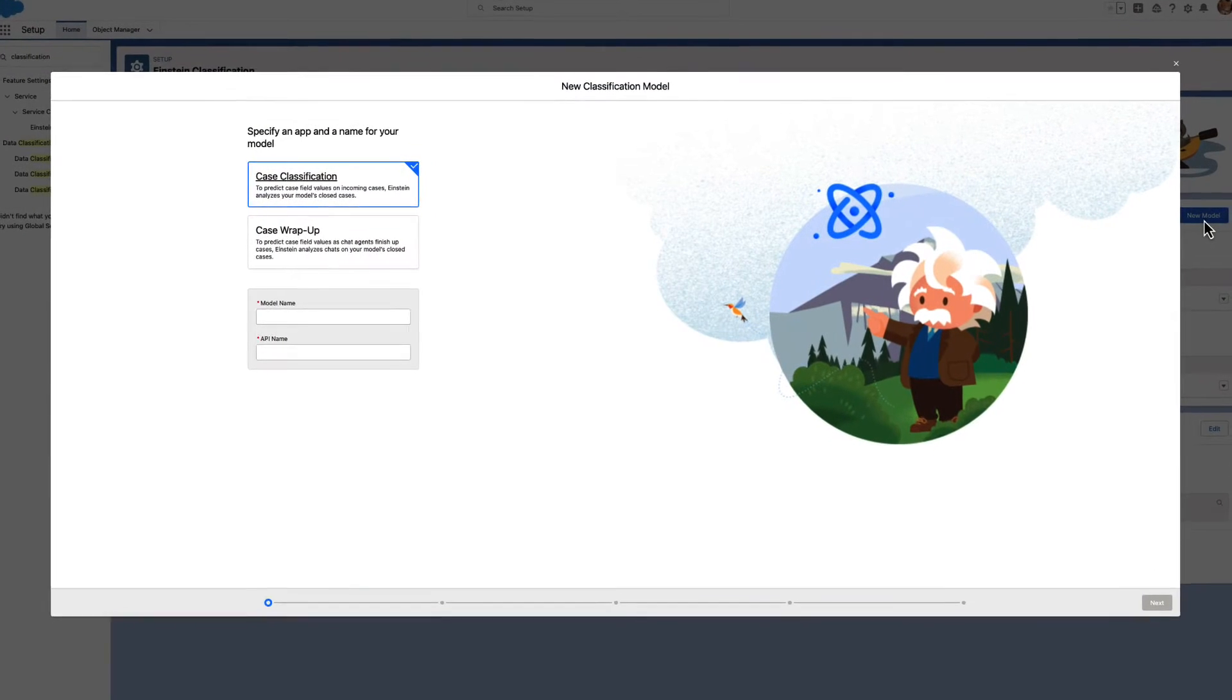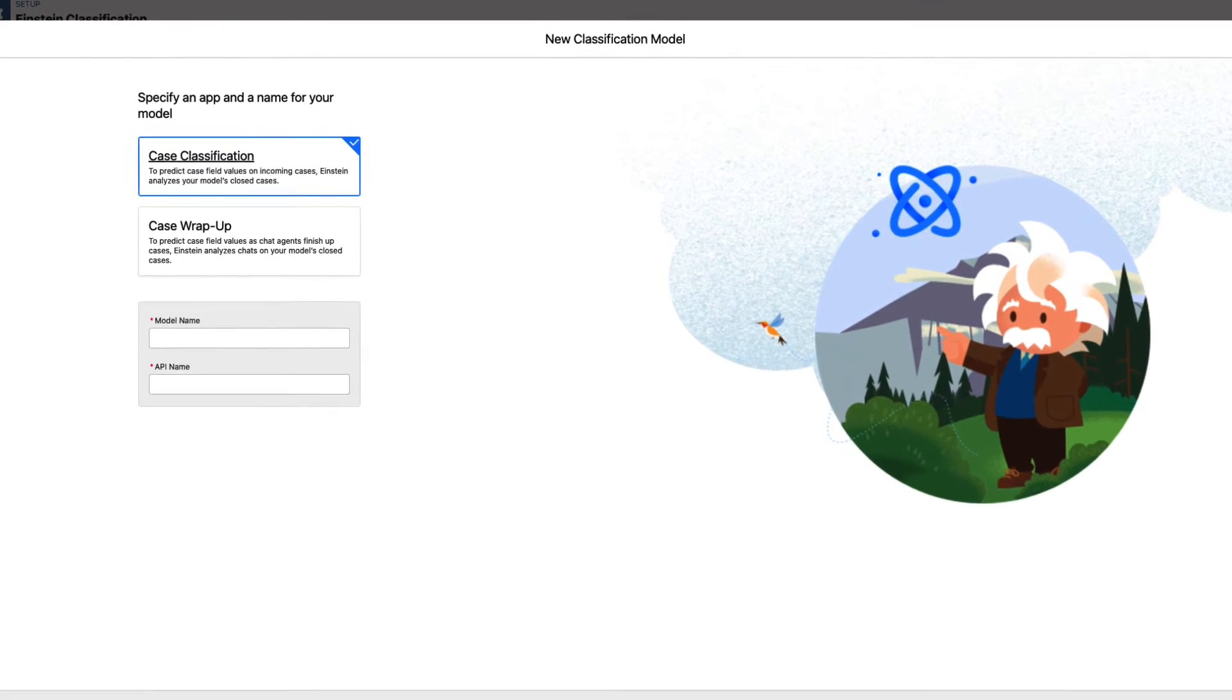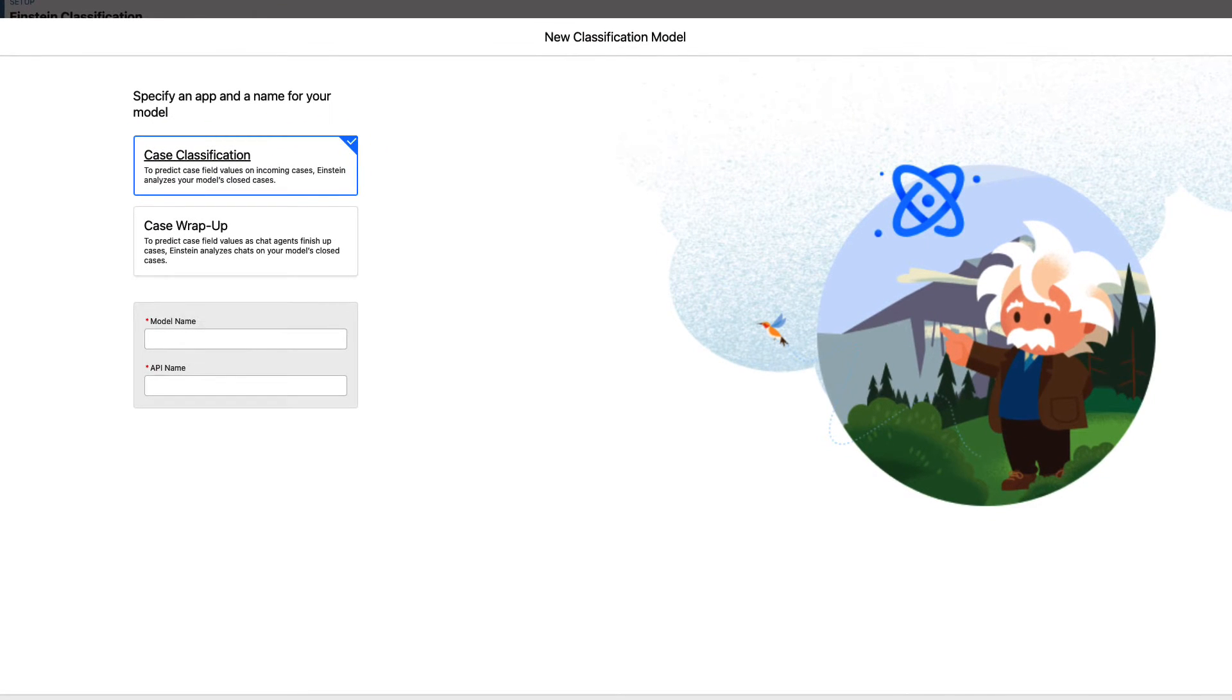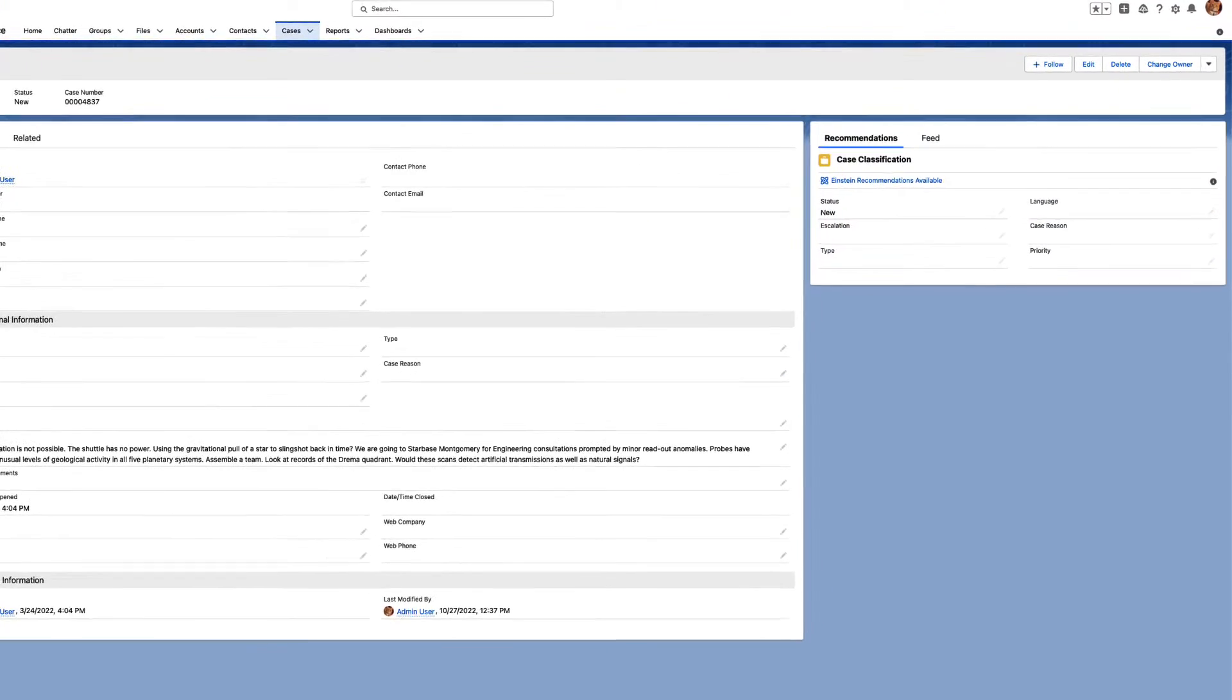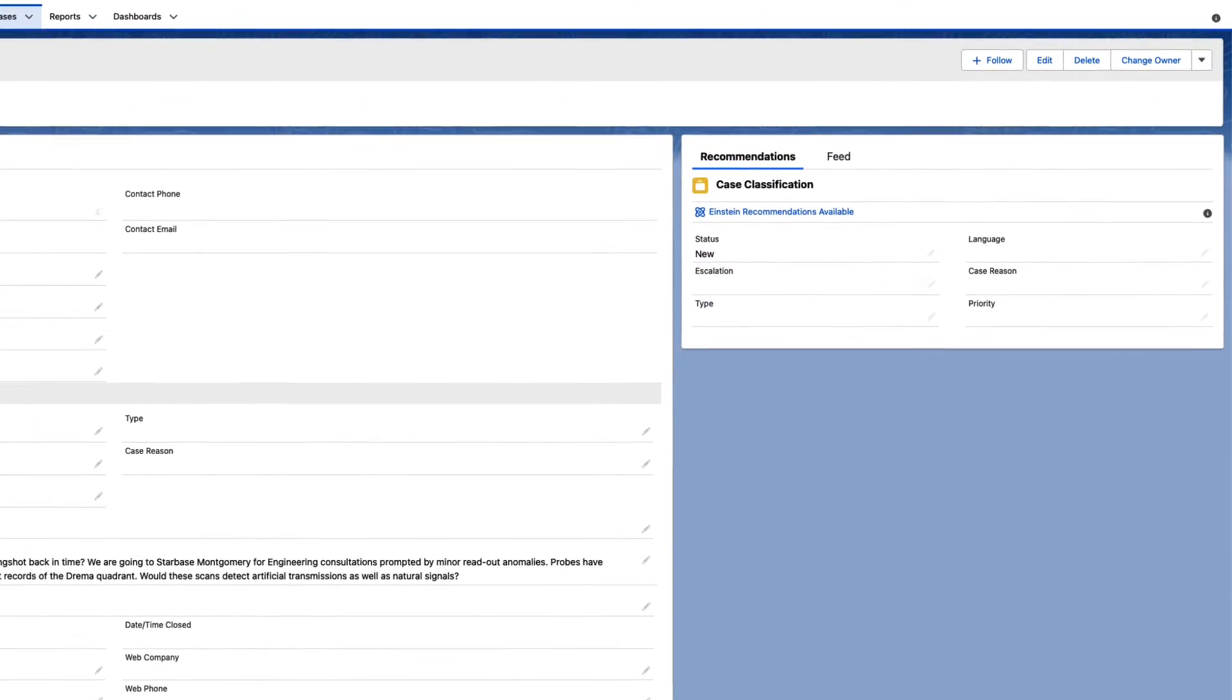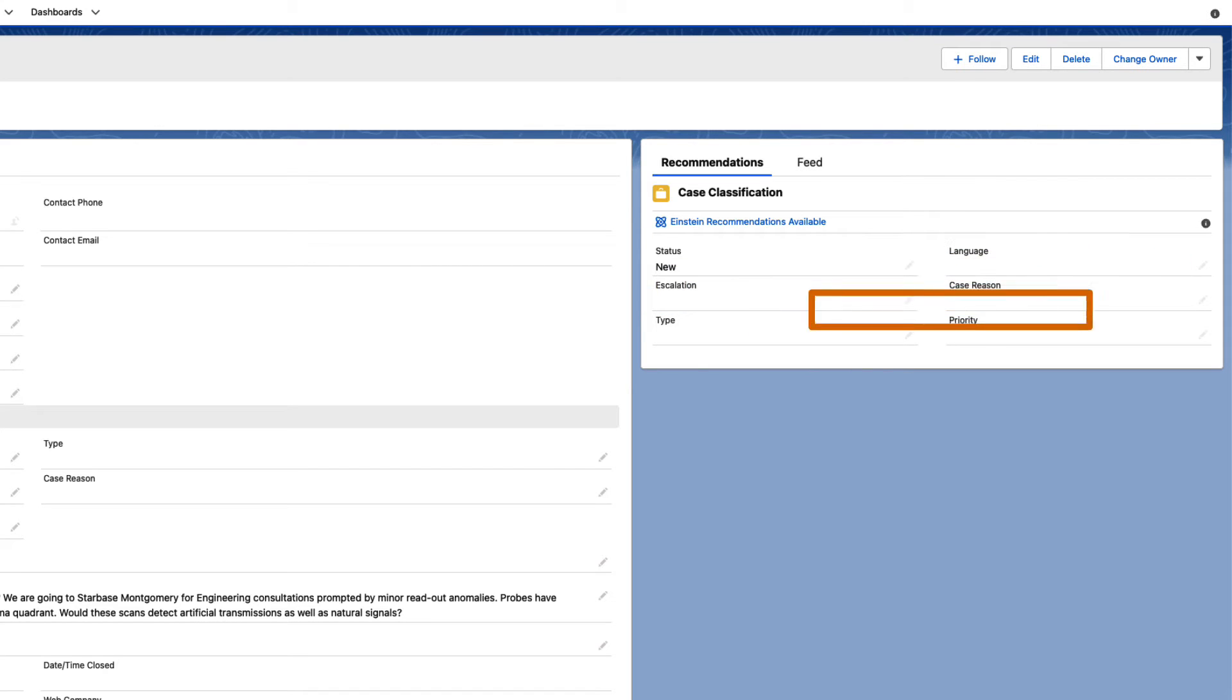You tell Einstein which closed cases to learn from and which fields to predict. Using this model, Einstein Case Classification analyzes incoming cases for key pieces of information like case reason, language, escalation, and priority.